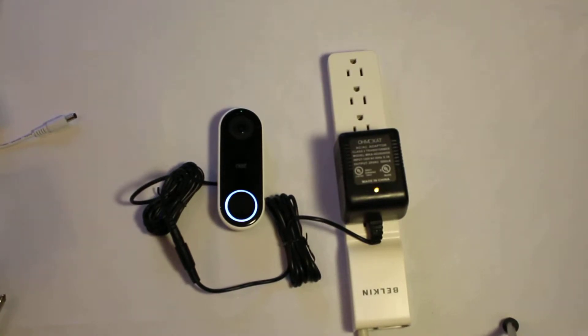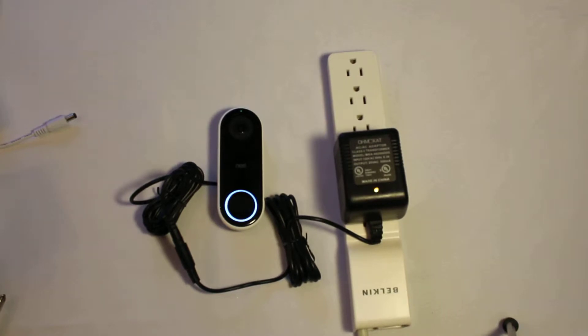Hey smart home fans, it's Brent from OMCAD again. Today I'm going to show you our cool one-touch power test.